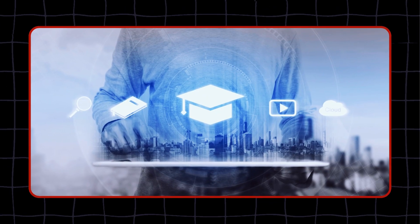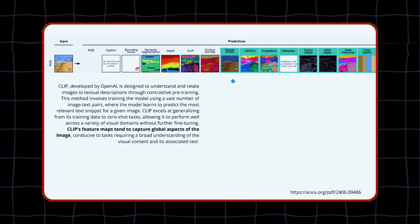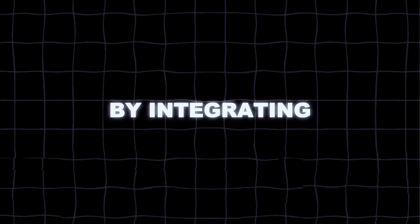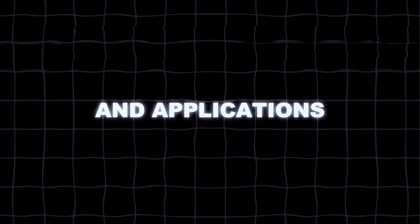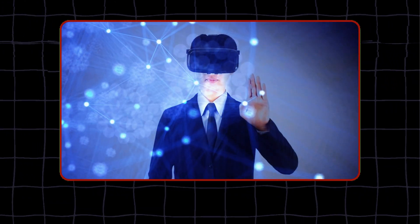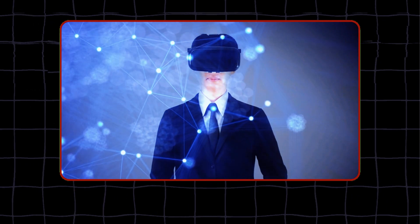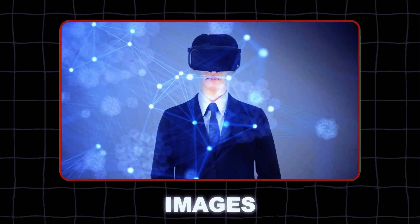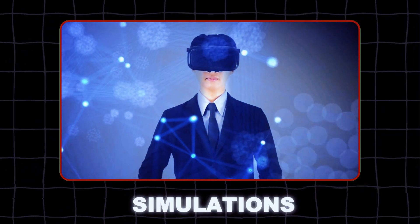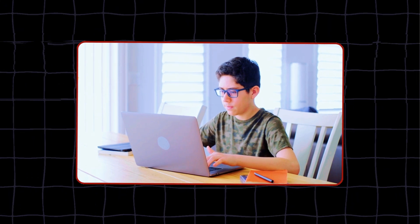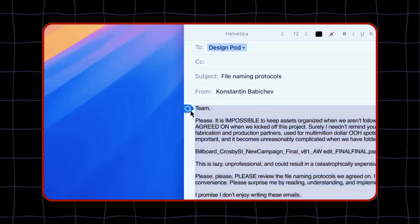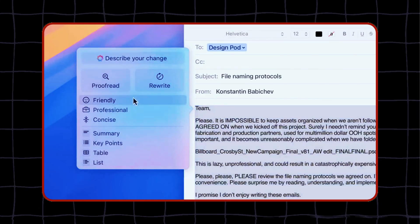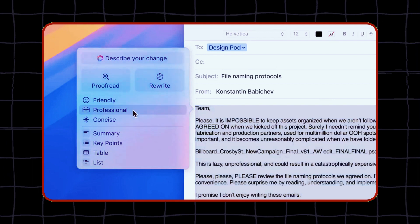In educational settings, 4M can transform the learning experience by integrating multimodal content into educational tools and applications. Imagine a virtual tutor who can present information through a combination of text, images, and interactive simulations, responding to student queries with tailored explanations that draw on multiple data sources. This could cater to different learning styles and make complex subjects more accessible and engaging.